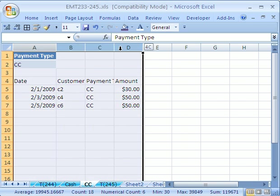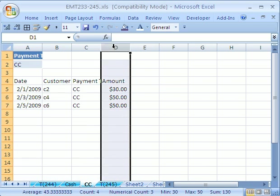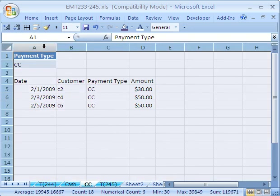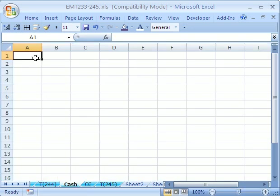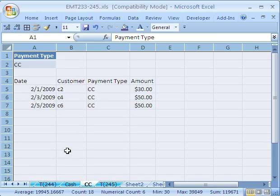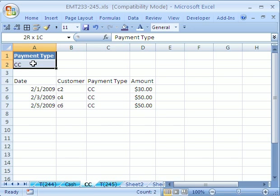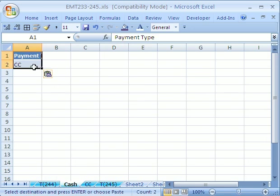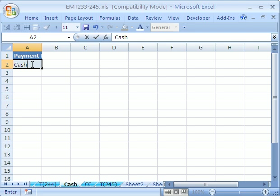And there it is. Just like that, we've extracted our records. Now let's do that again but for cash. Control-C, Control-V, and I'm going to type cash. That'll be our criterion.